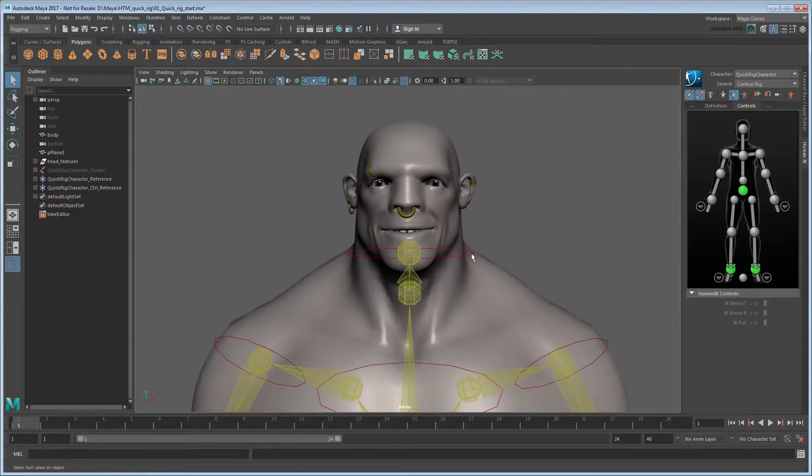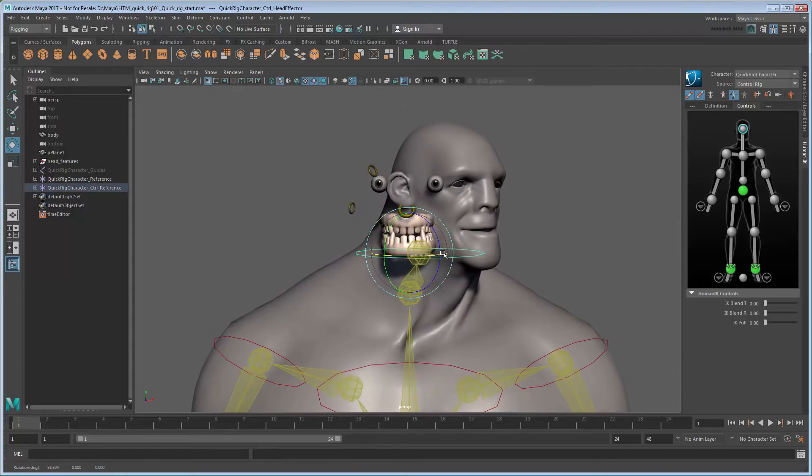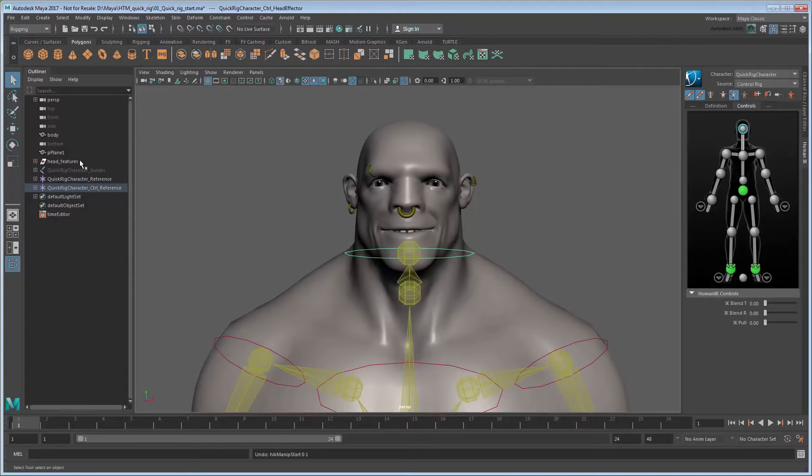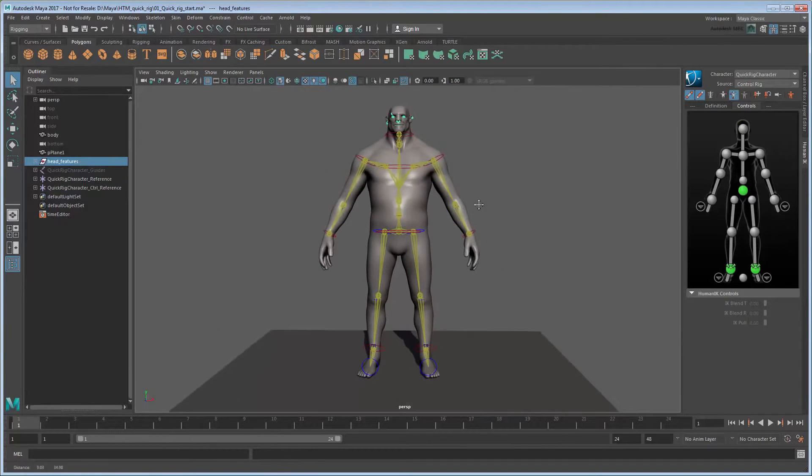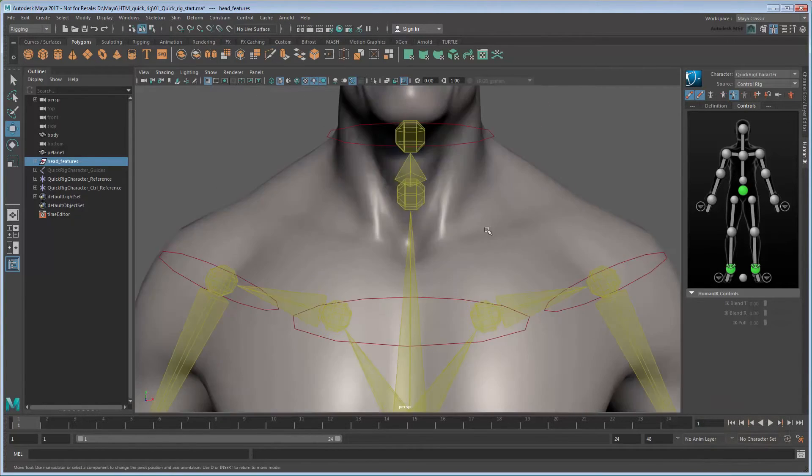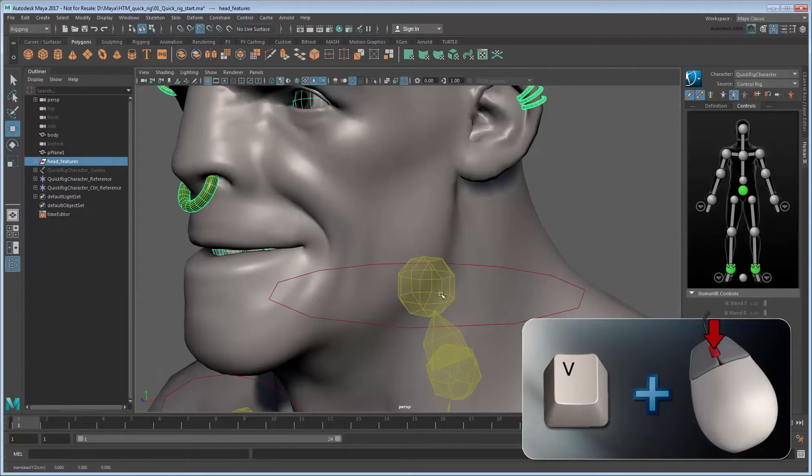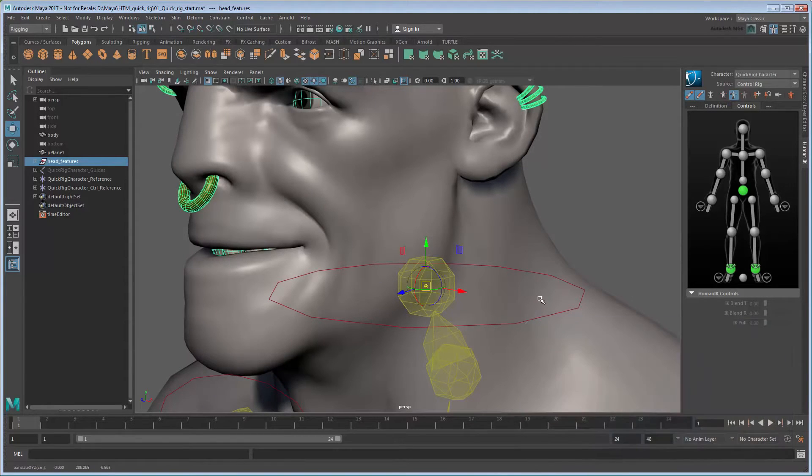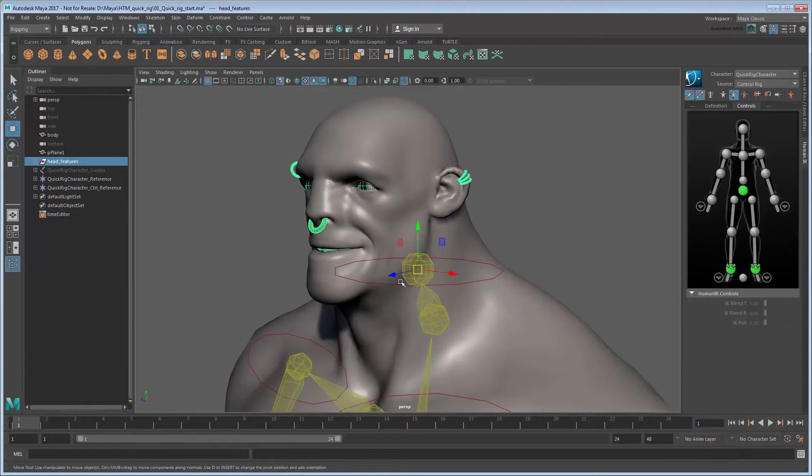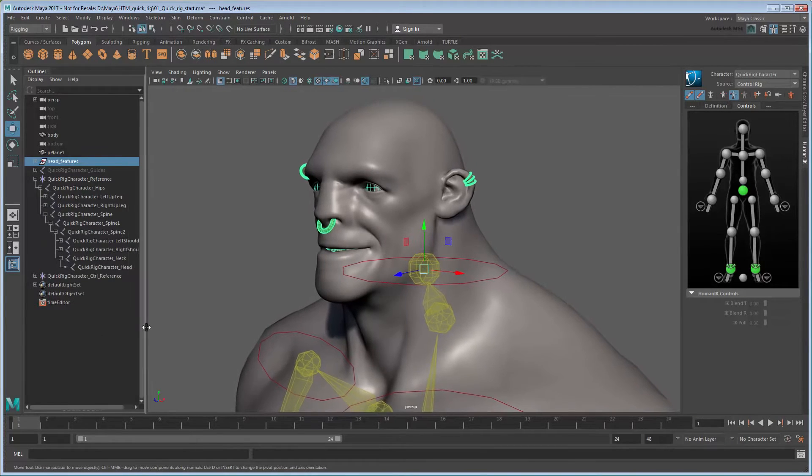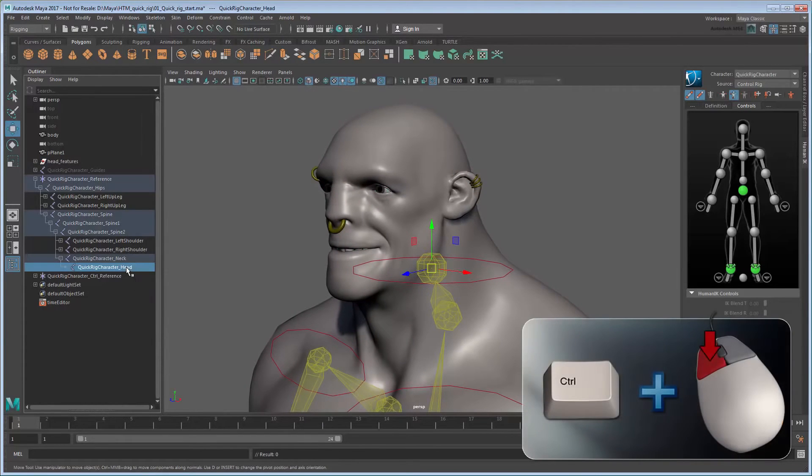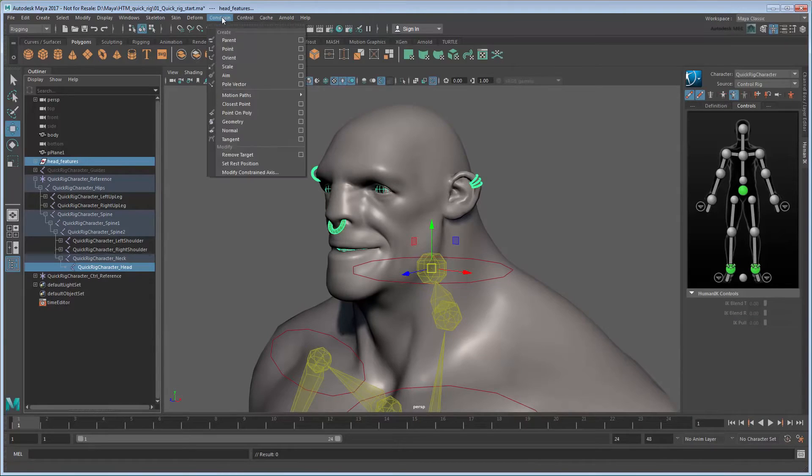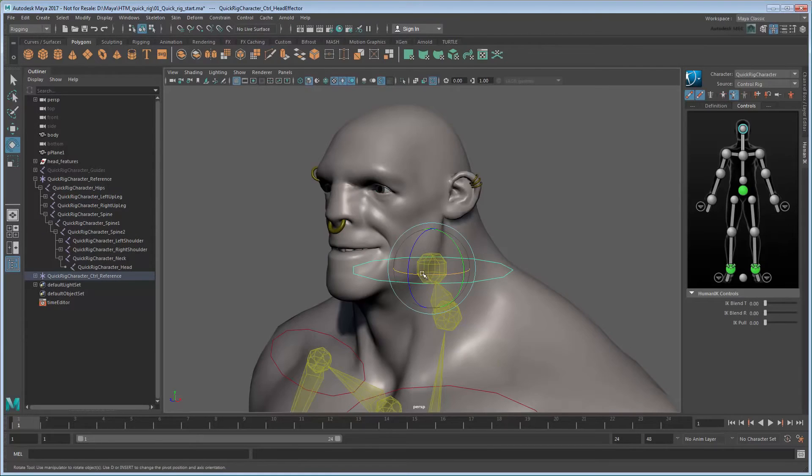First, note that the head features don't yet move along with the head itself. We'll fix this by parent constraining them to the appropriate joint. Select the head features group and press Insert to change to Pivot Mode. Hold V to activate point snapping and middle drag to the head joint to center the pivot on it. Press Insert again to return to Normal Mode. Now expand the character skeleton and select the head joint. Control-select the head features group and select Constrain to create a parent constraint.